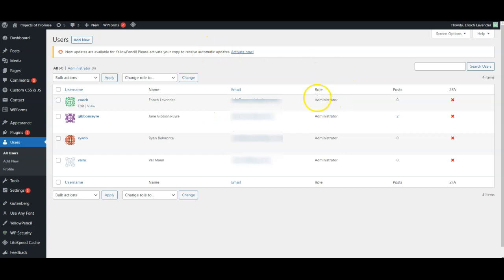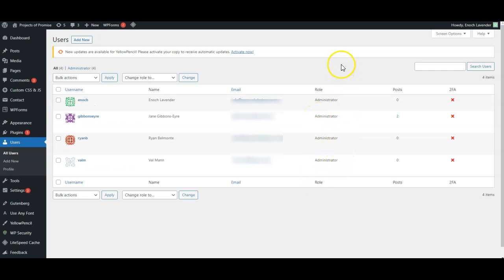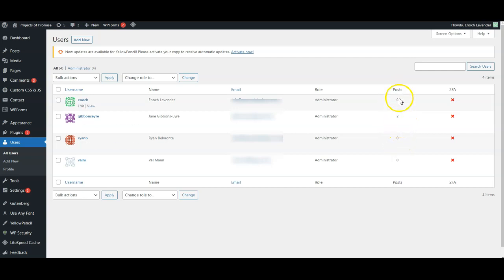You can see their role and their different roles. So administrator is the highest role, got full access and you can also see if they've created any articles or posts on the website.